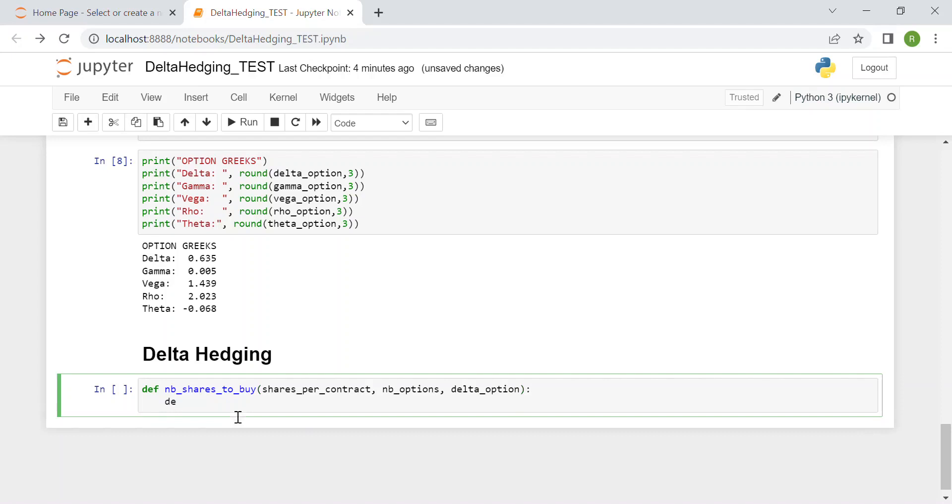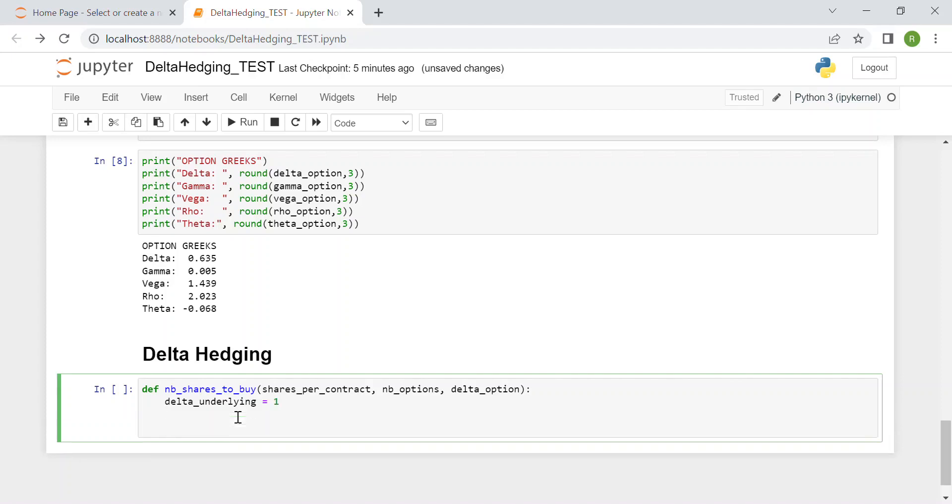The delta of the underlying—I write it, but of course it's the derivative of S with respect to S, so it's just 1 in the case of the underlying stock.